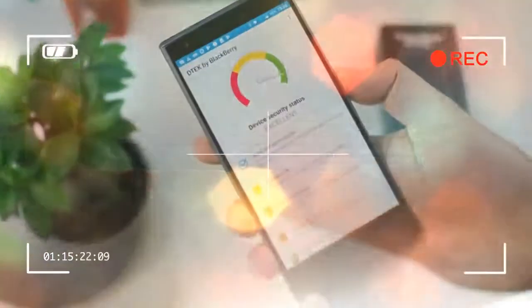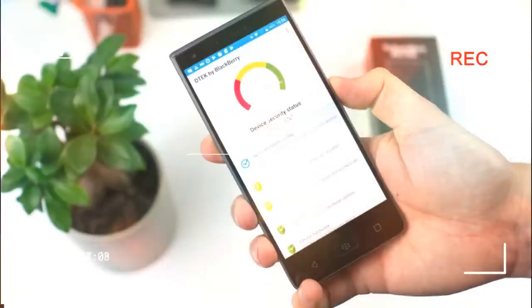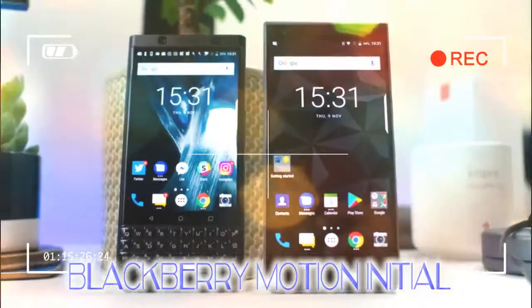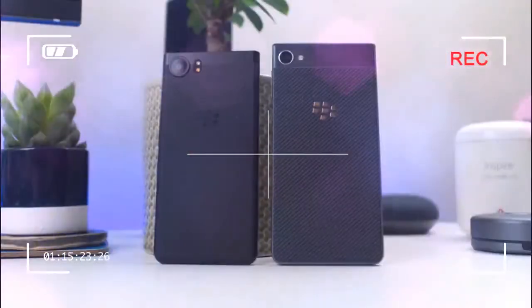While boiled down to its most basic description, it's a rectangle phone with a touch screen, there's plenty about this phone to ensure you can't confuse it with any other. It somehow still retains that BlackBerry flavor.